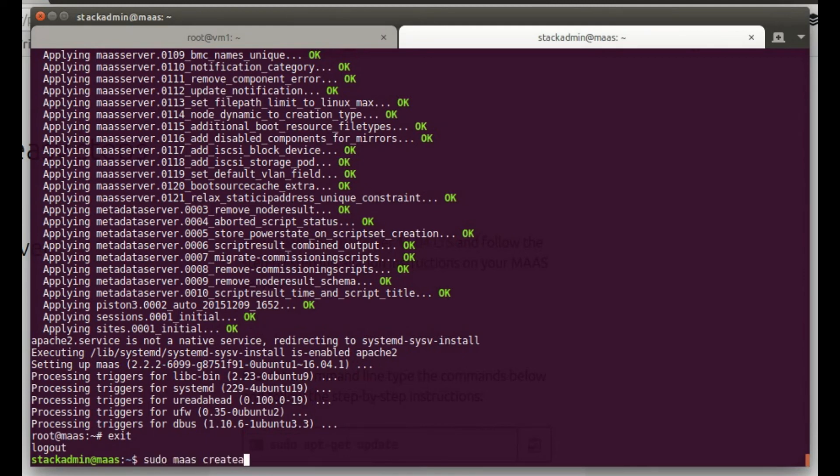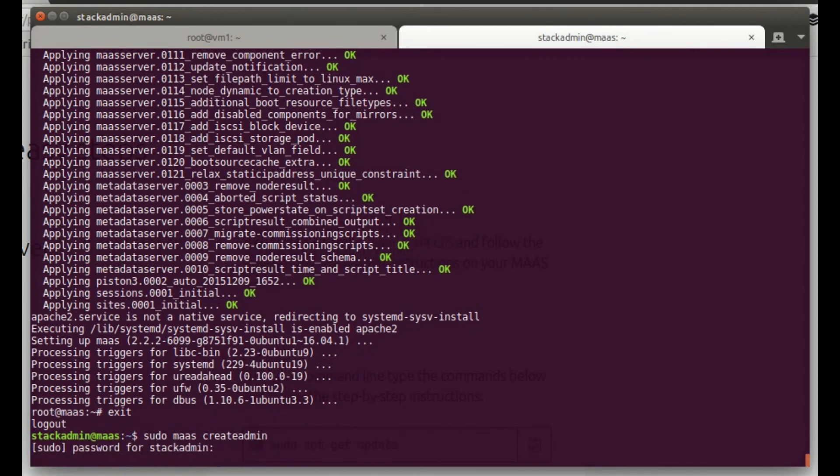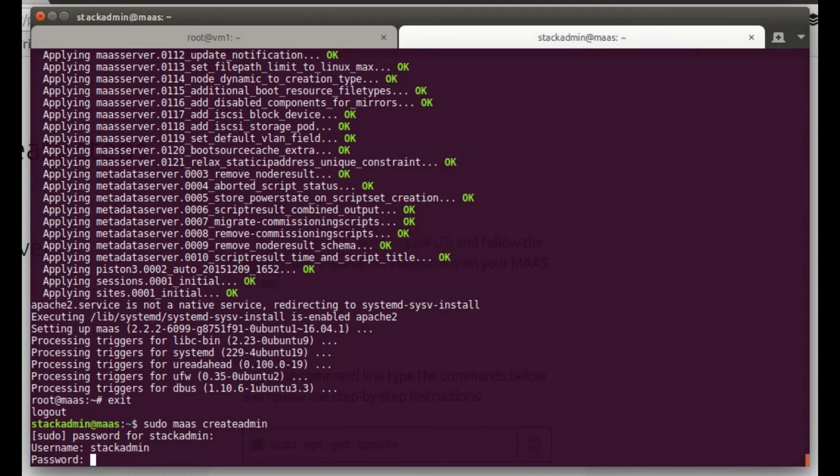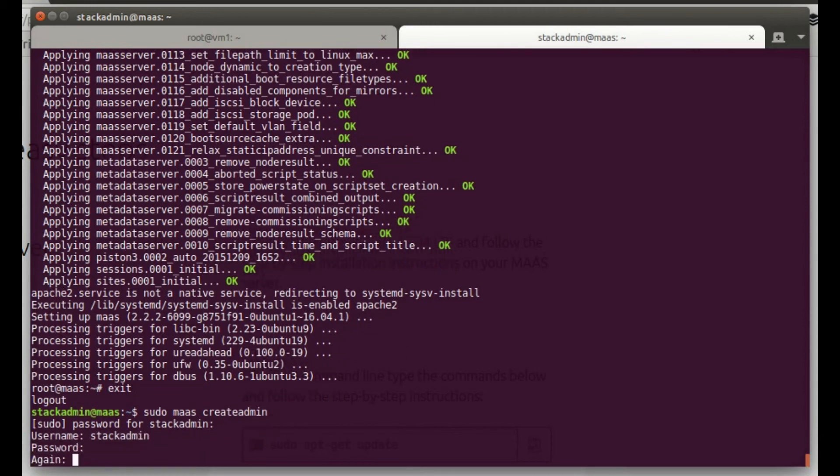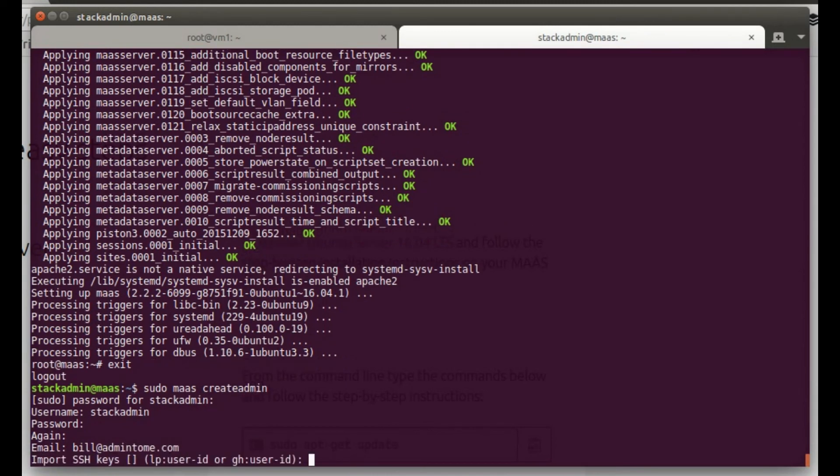We're going to create an admin user for our MaaS server. That's using this command: sudo maas createadmin. Type in a suitable password, a username and a password. I pretty much use the same username I used before, a little bit different password for security reasons. Type in my email and take the default.